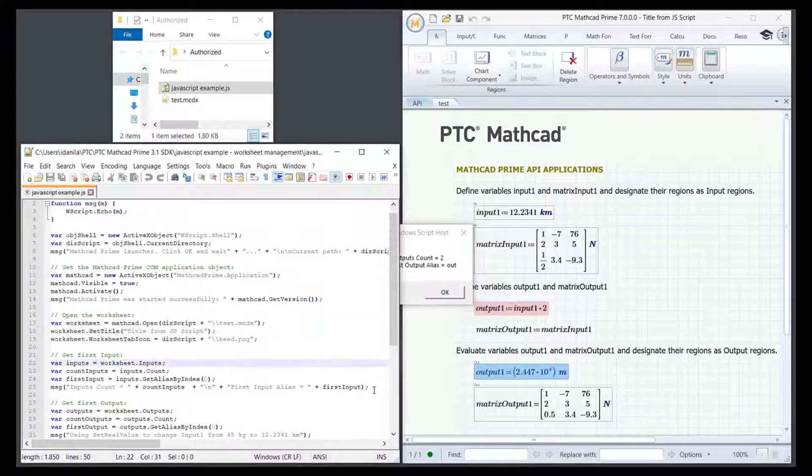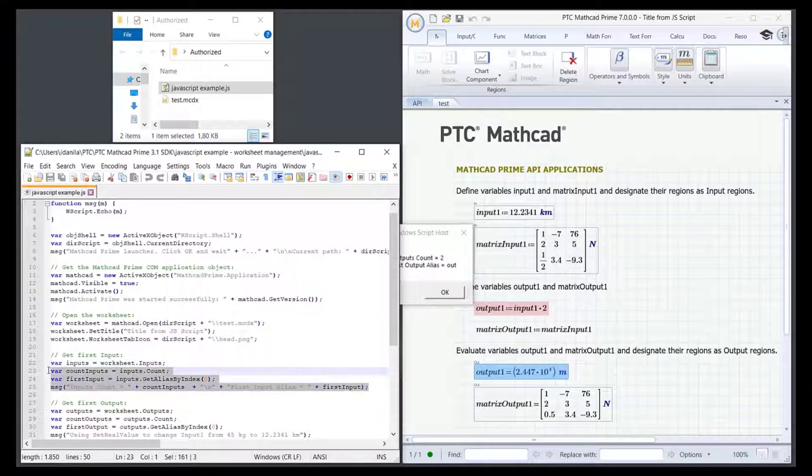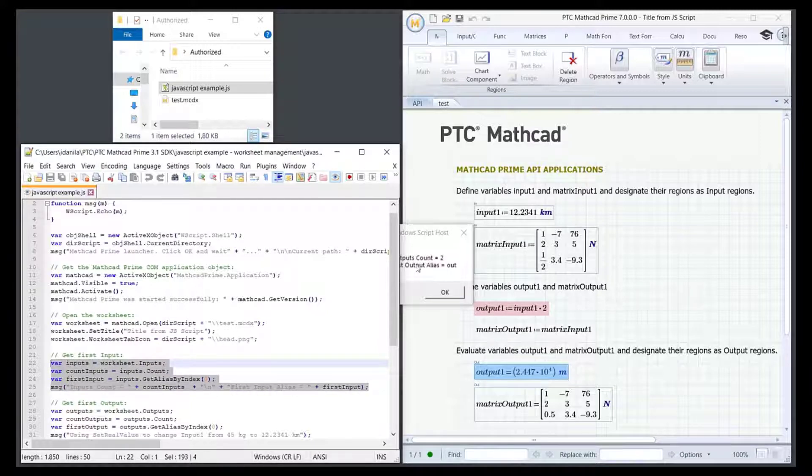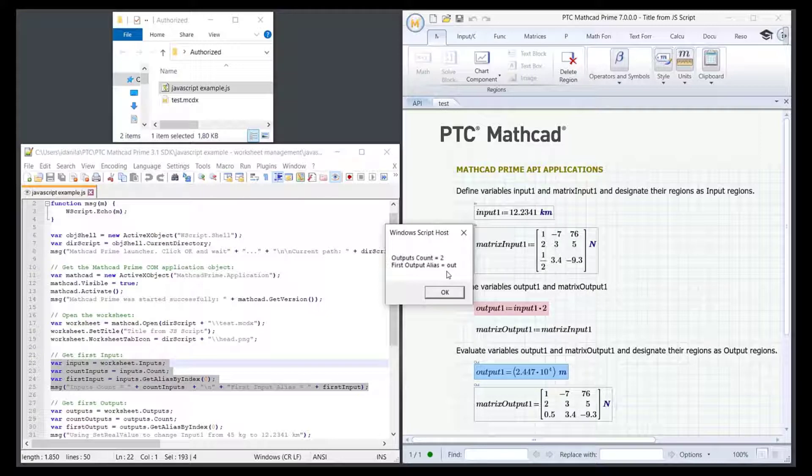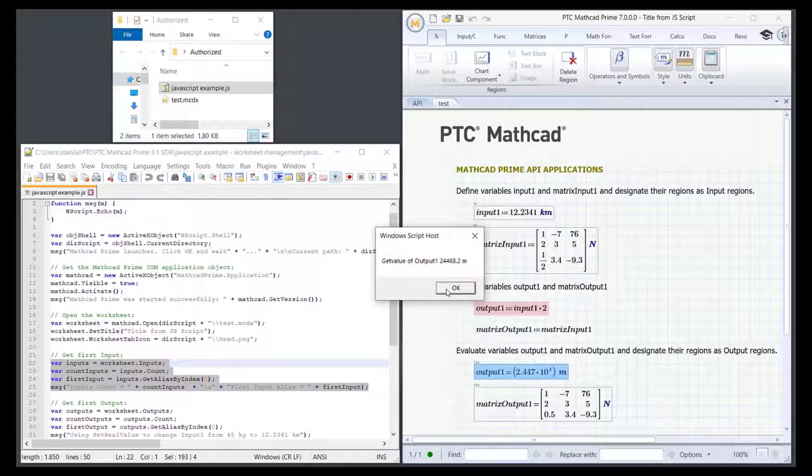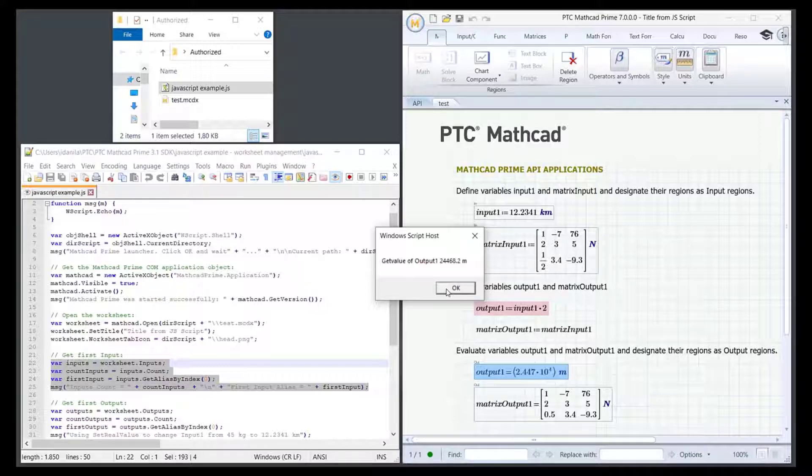Back in the code, this is the part where we get our first input. In the notification window, we see the output regions in the worksheet and the alias for the first output. Then it informs you that the API uses the getValue method to read the new value of output1.